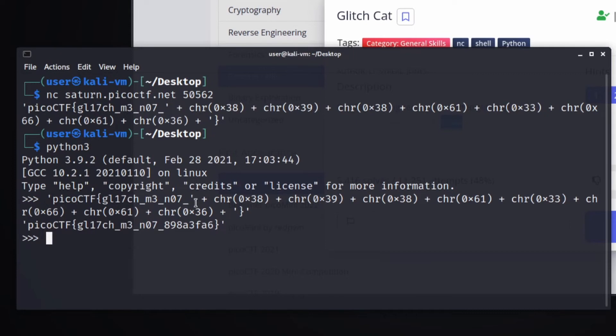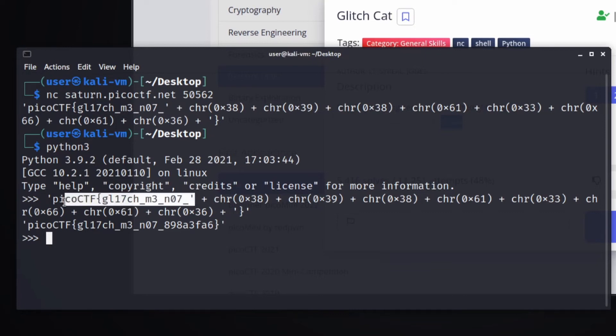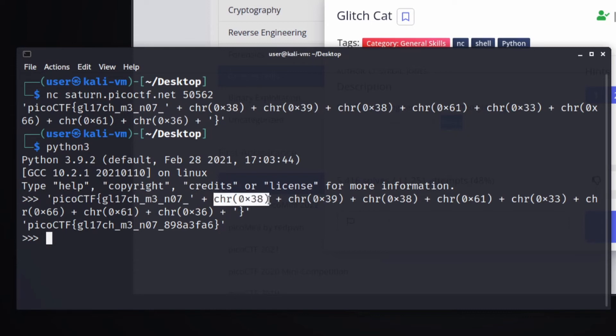And we can see what was happening was called string concatenation, which is we have different strings like this and the character, and we're adding them all together to form one big long sentence.